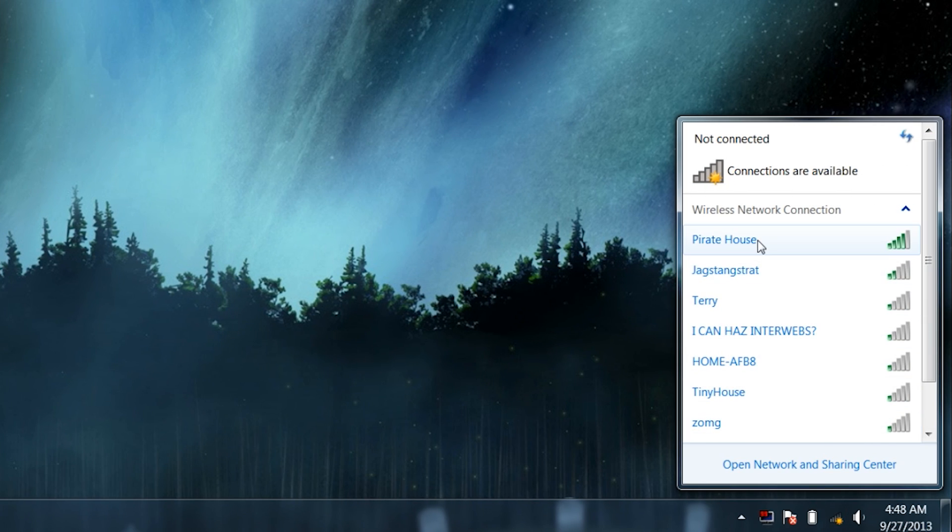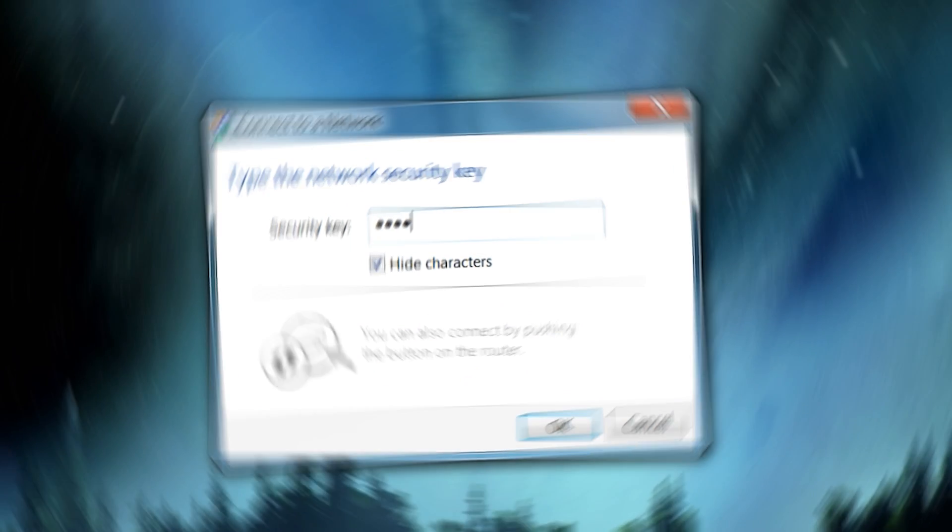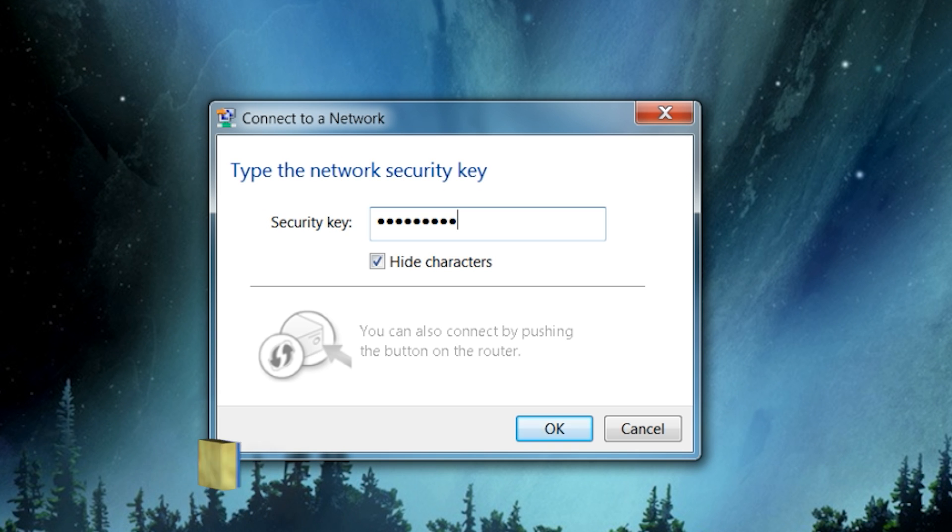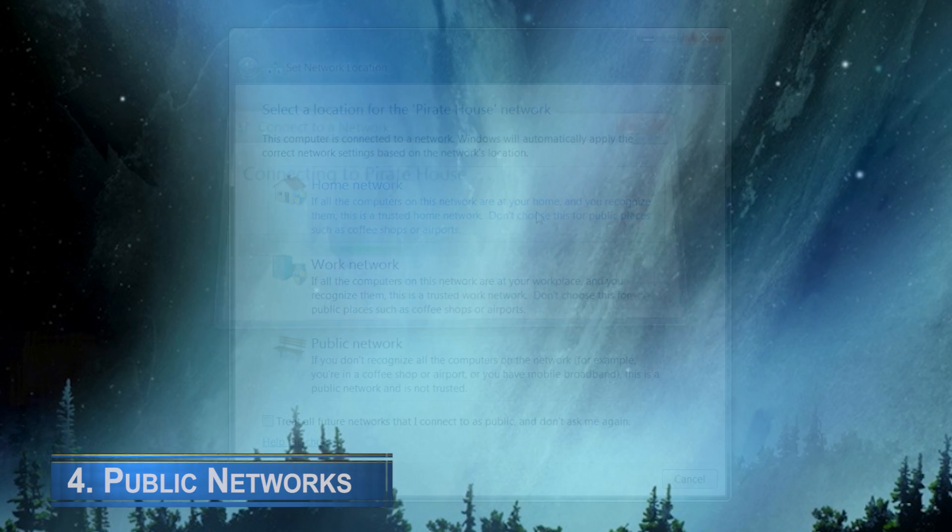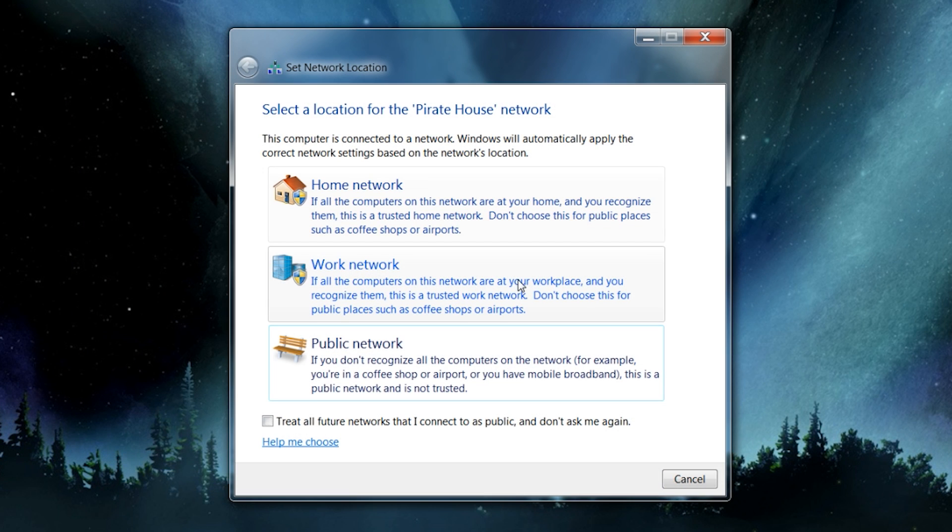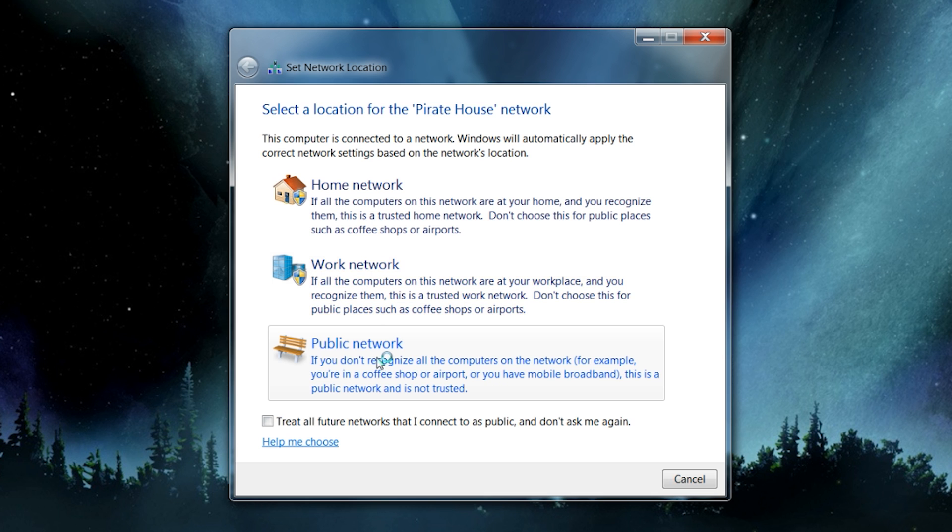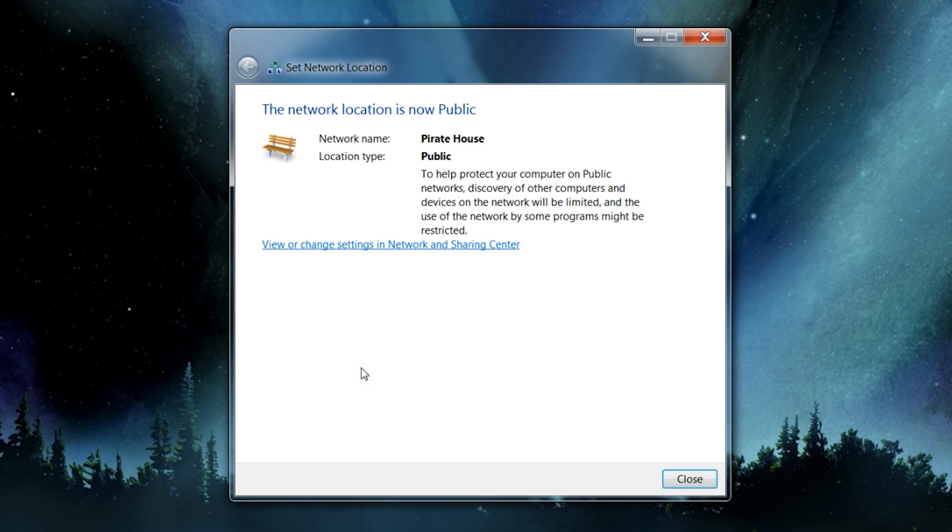When using a public internet connection at a cafe, school, or anywhere really, always select the public network option to make sure you are not accidentally sharing all your private files with the rest of the users. Getting into the habit of this can save you a huge headache in the future.